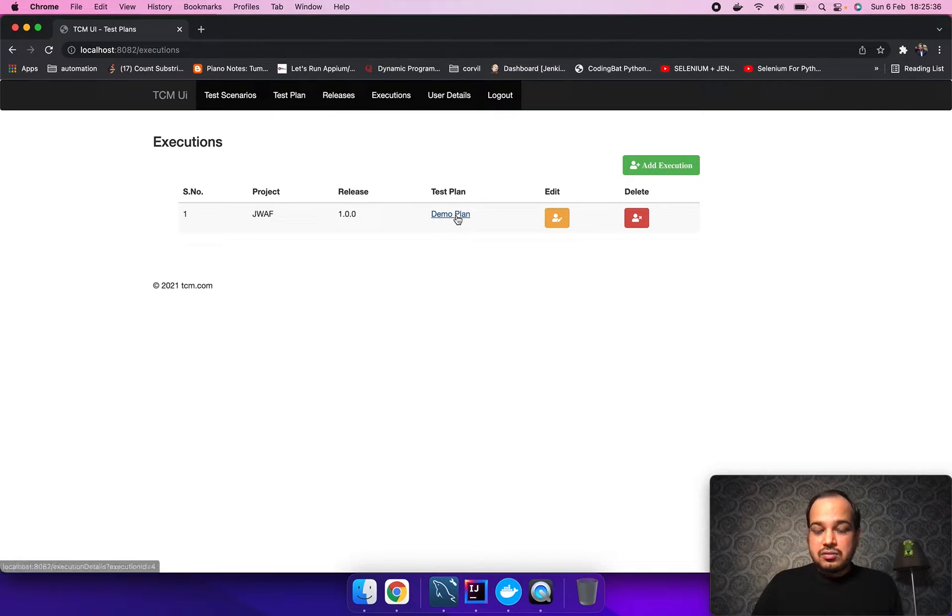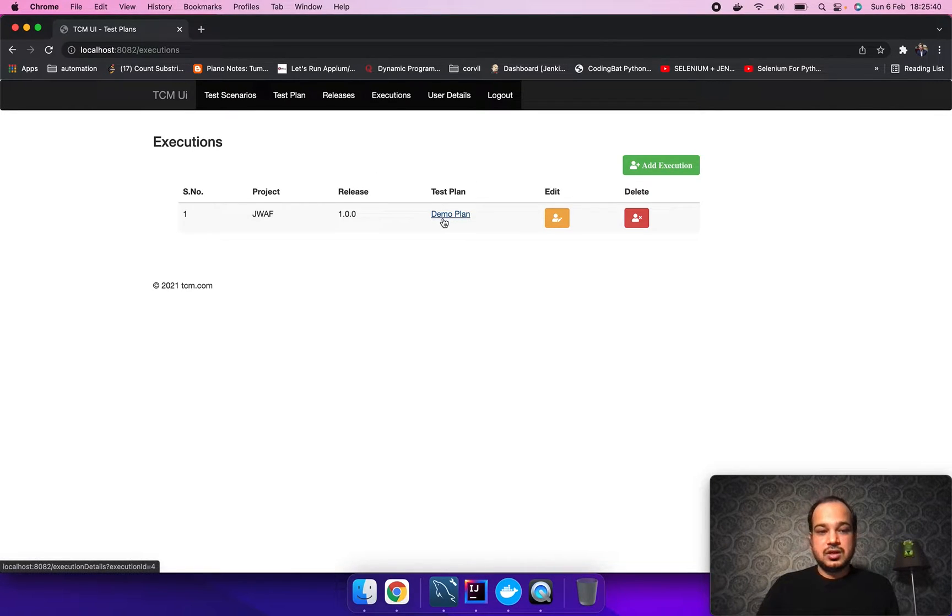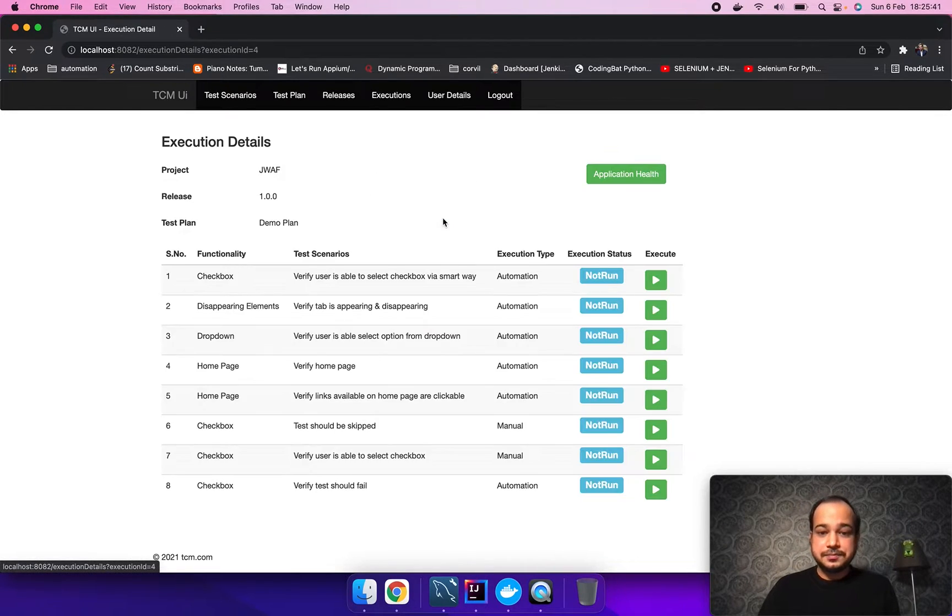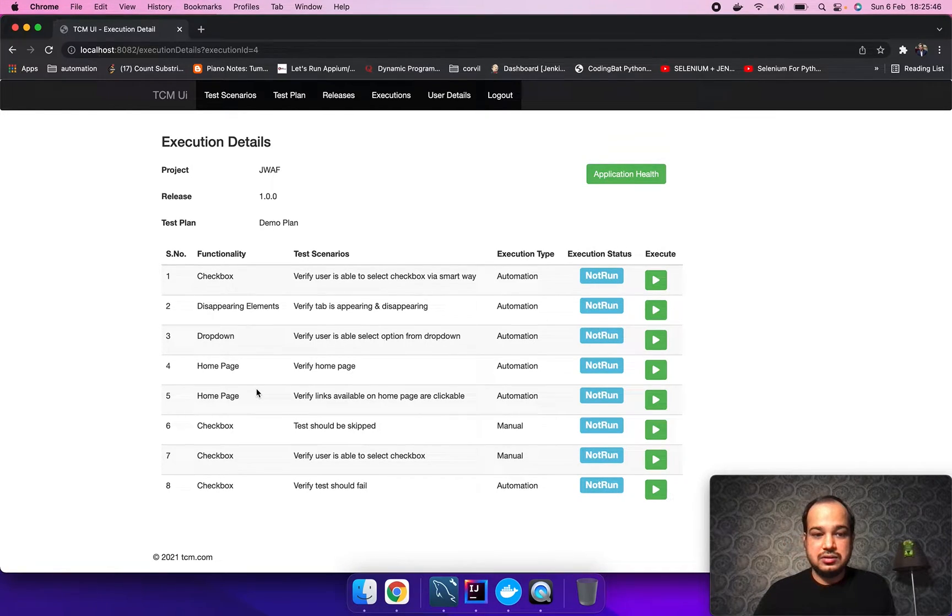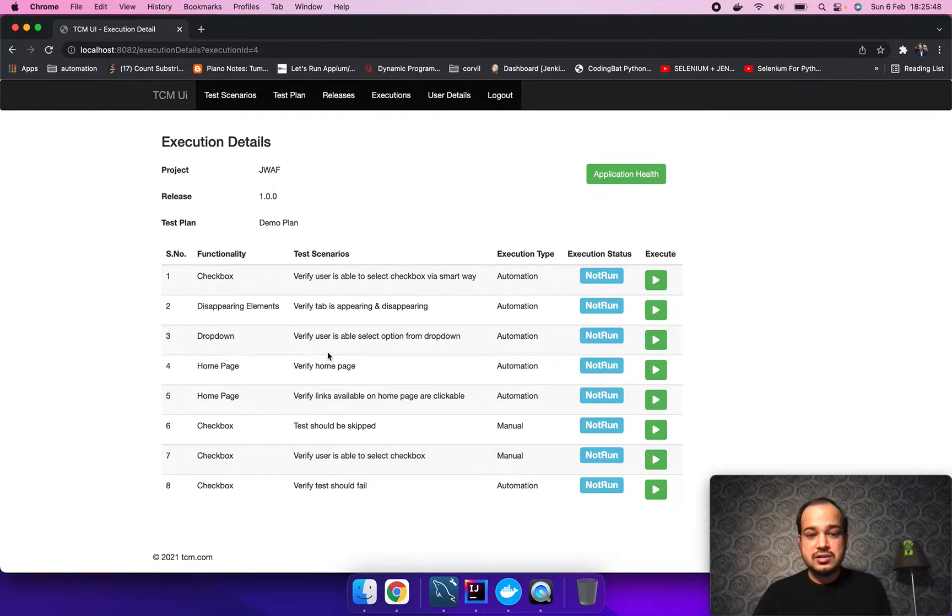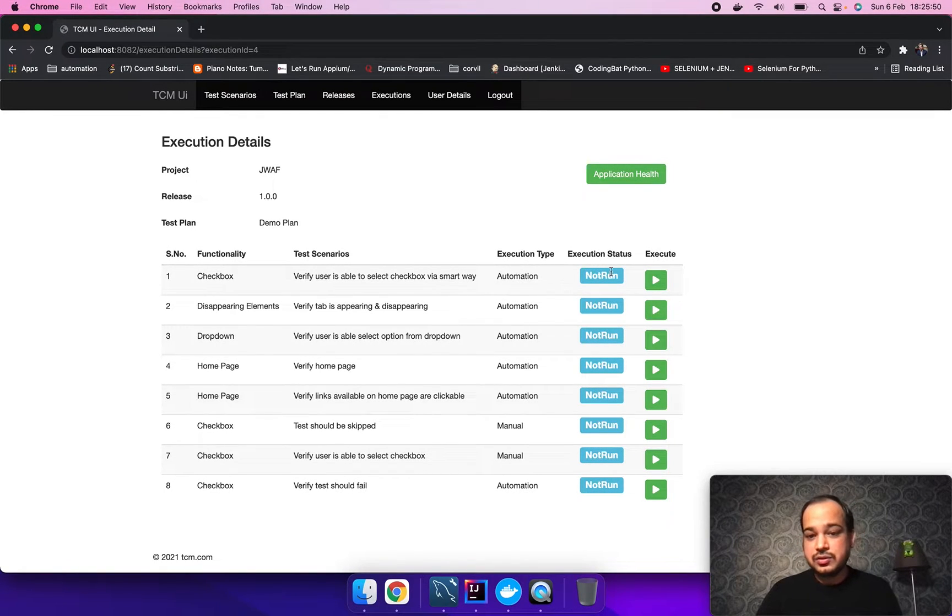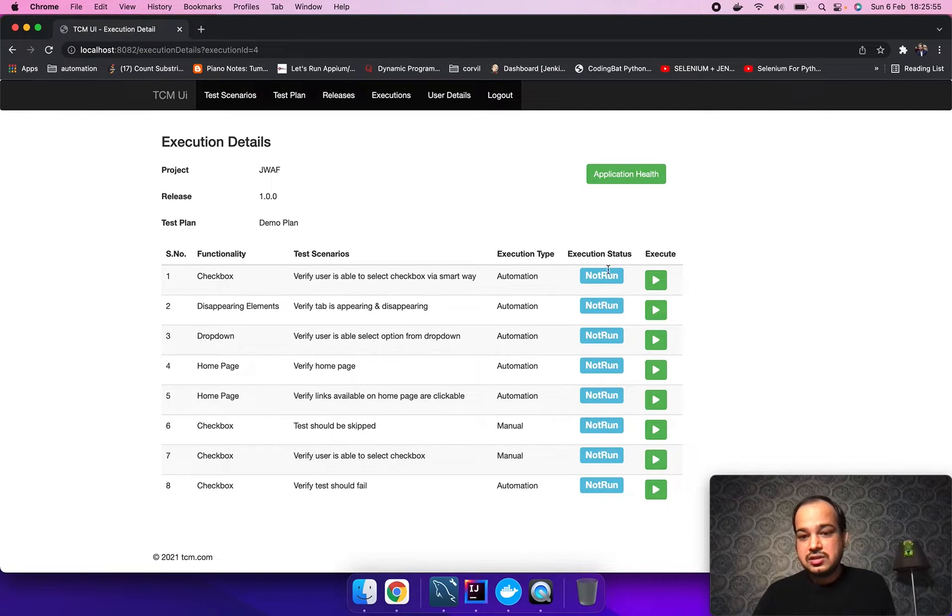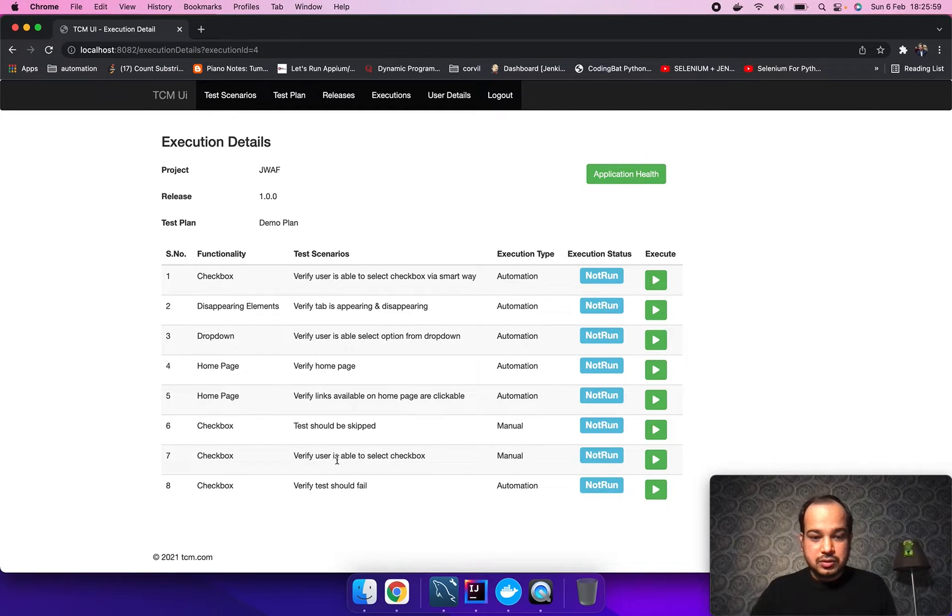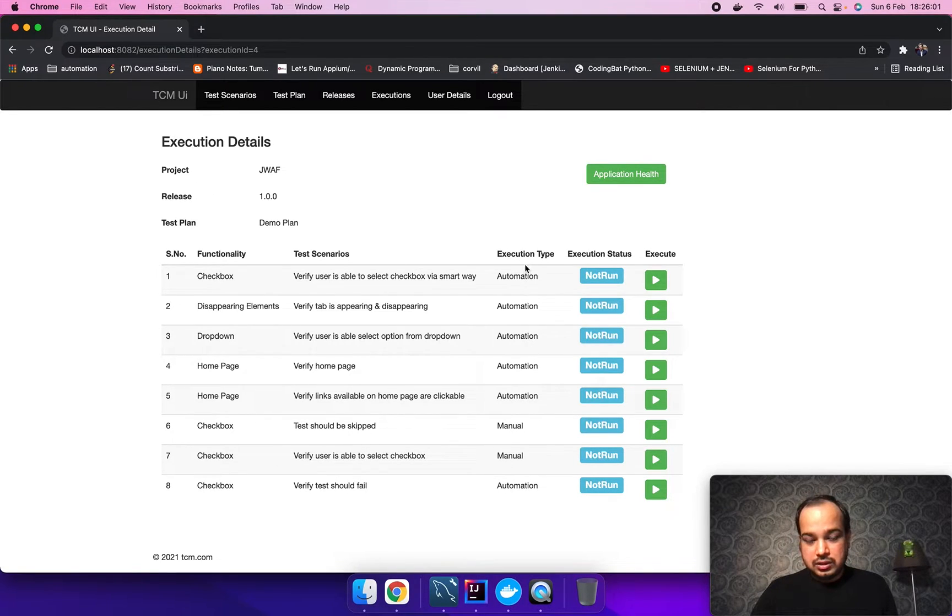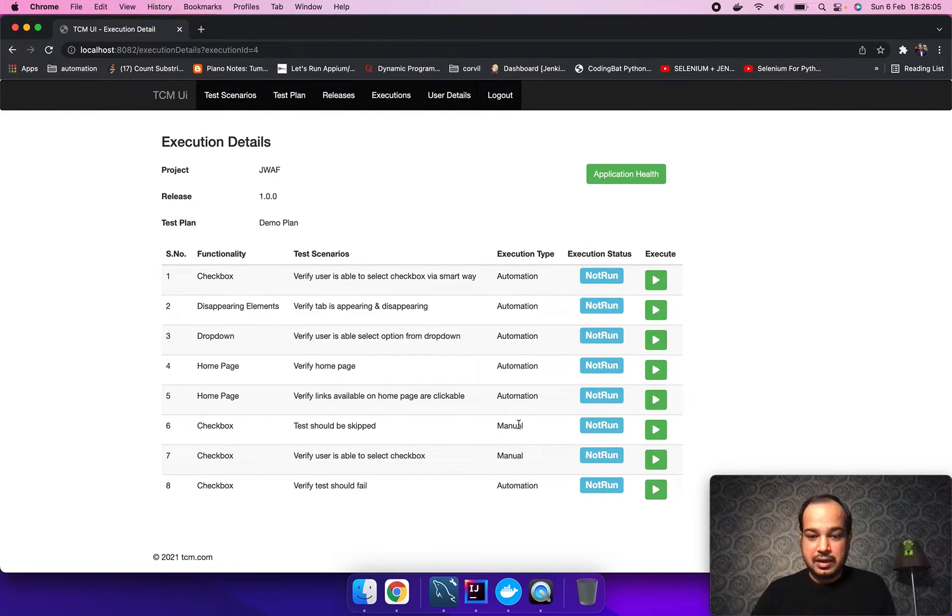Now let's quickly go through the execution details. Here are the eight test cases which I have already added to this particular release and we can see that the status for each test case is not run. This means that these are not executed. If you see, the execution type is marked as automation and manual.